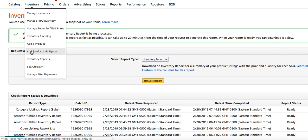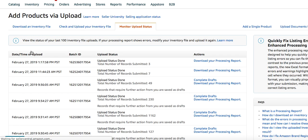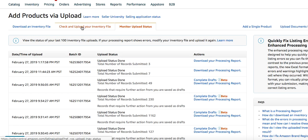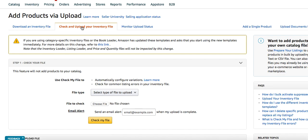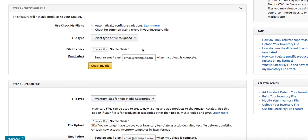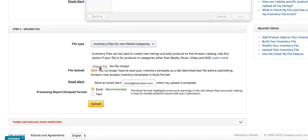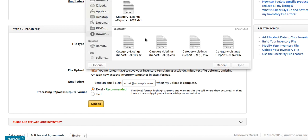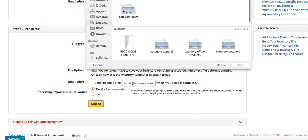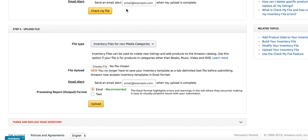Once you download and save it, go to Add Products via Upload, check and upload your inventory file, scroll down to the second section. This needs to say inventory files for non-media categories, choose a file, and then find the one you just made, Category Baby, and upload it.